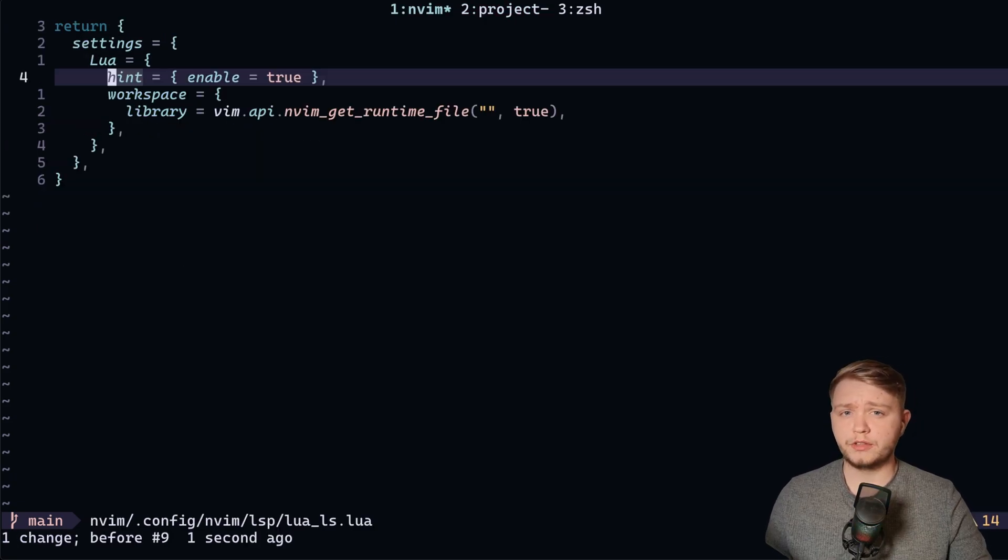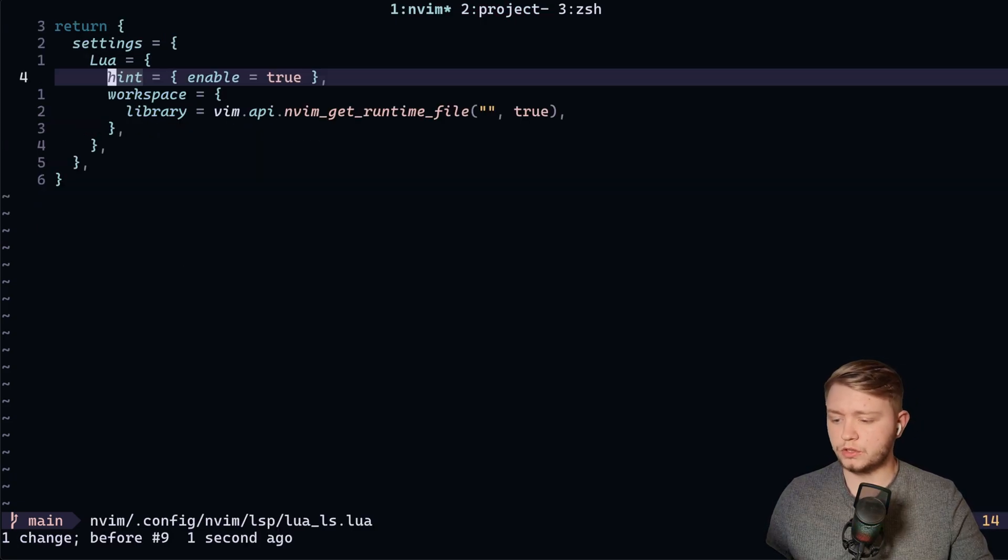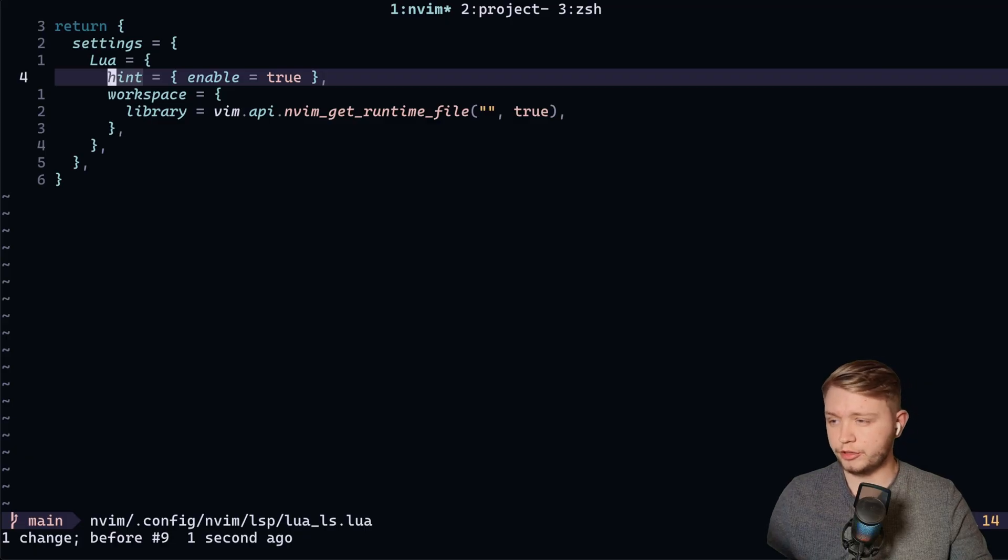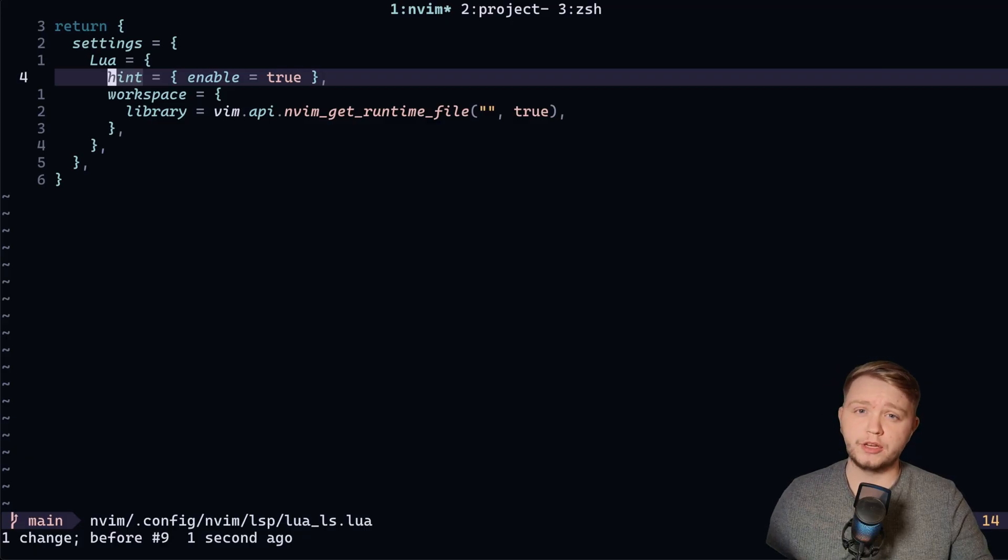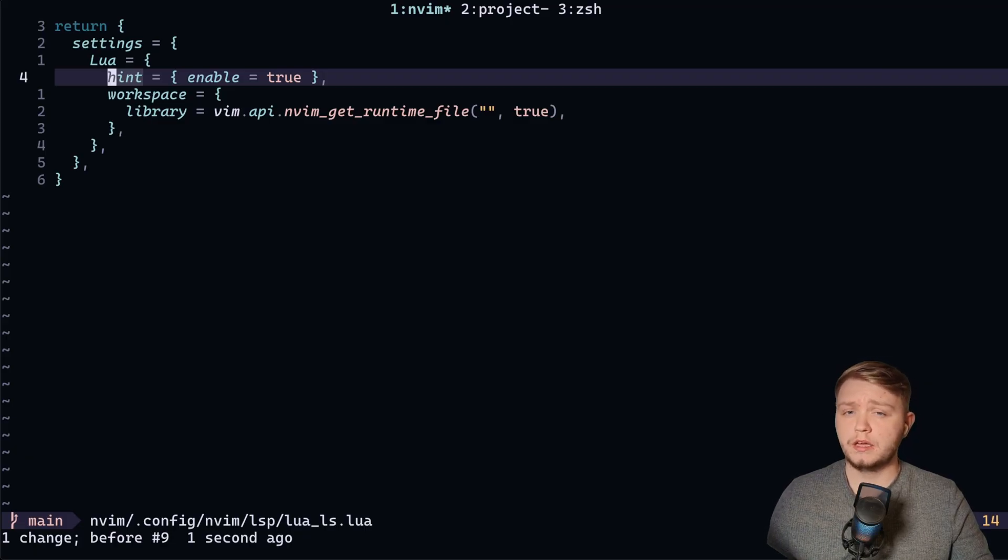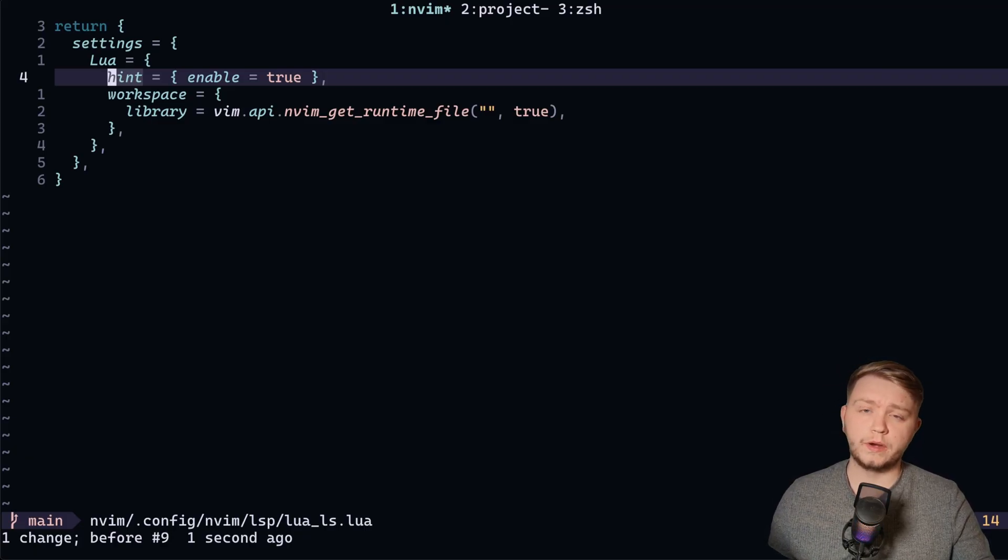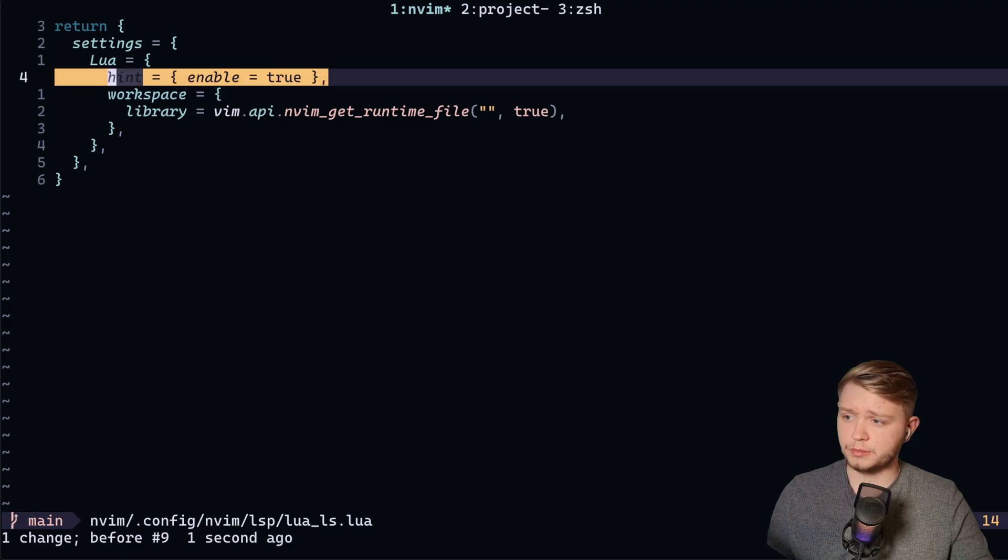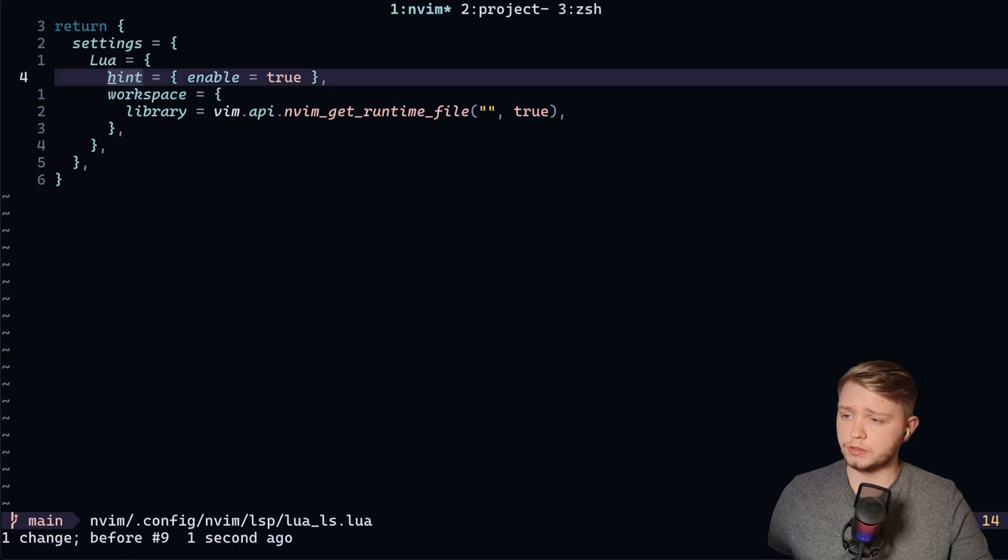Okay, and this is something you have to do on a language server basis. So in your LSP config for each language, you'll have to enable the inlay hints in the way that language specifies. So for example, in Lua, it's just as simple as doing hint enable true.